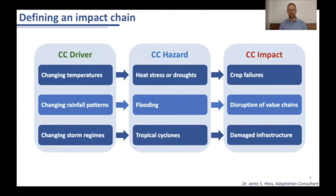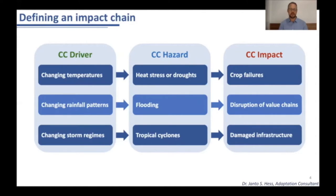This slide showcases very simplified climate change impact chains where you can see on one side a climate change driver — for example, changing temperatures — creating a hazard of heat stress and drought, which can lead to crop failures. Another driver would be changing rainfall patterns, which leads to flooding, which can in some cases disrupt value chains in a country.